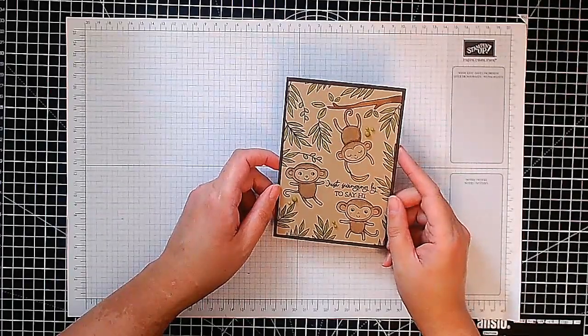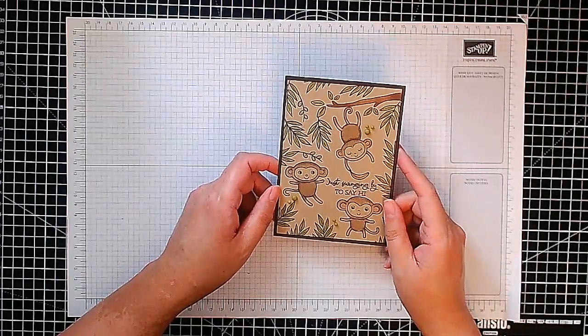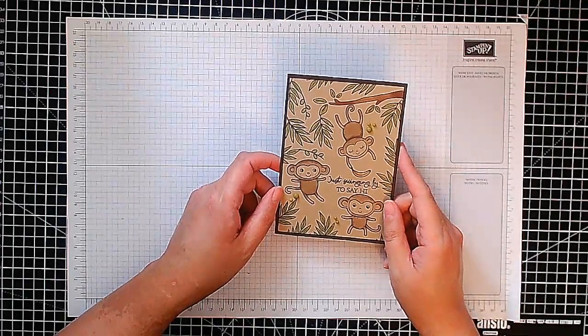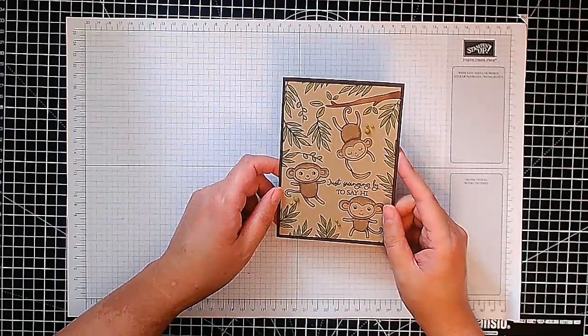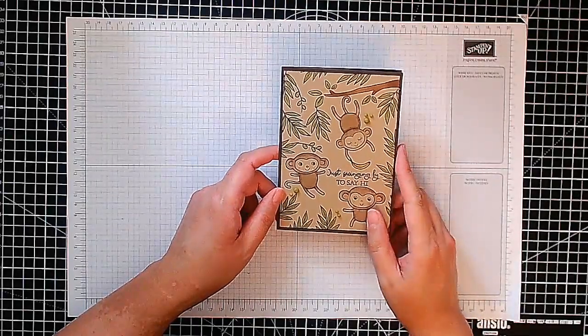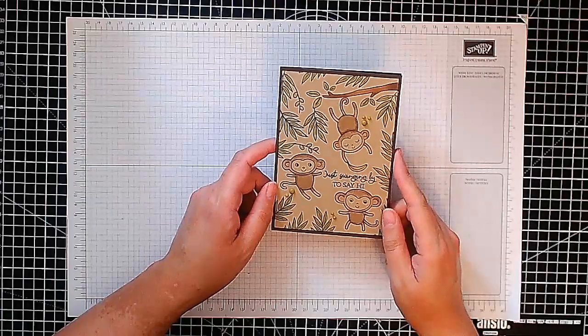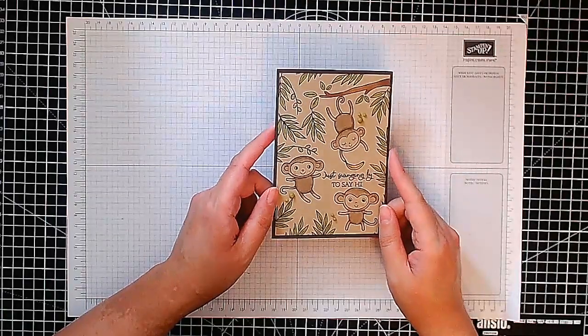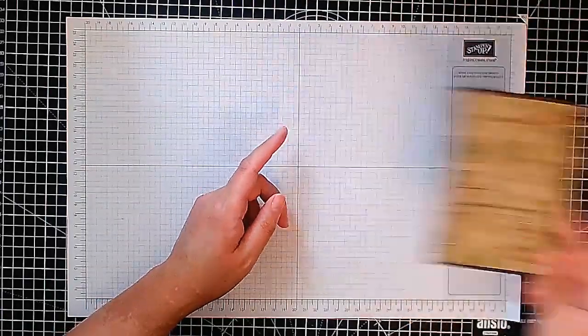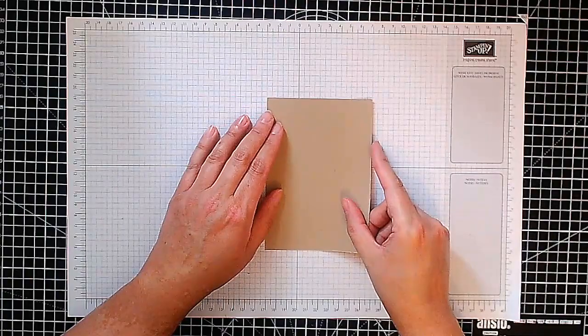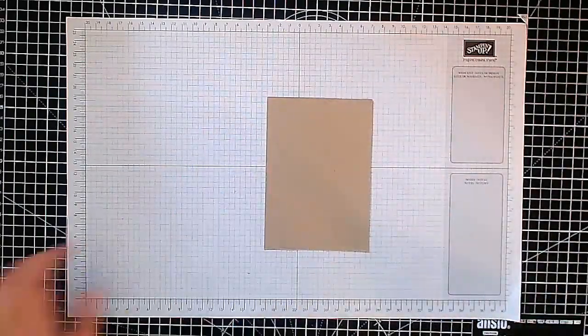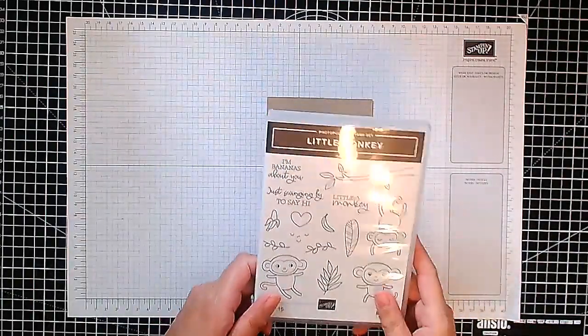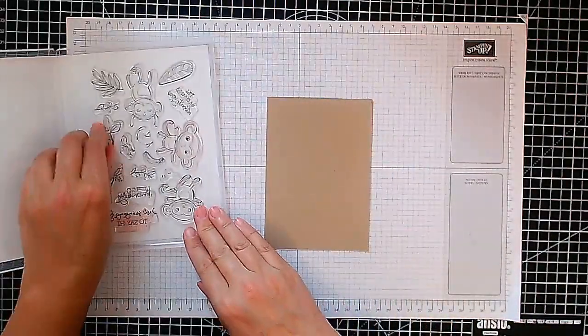This is the card we're making. It just says, just saying, just thanking you for swinging by to say hi and I love it. I've actually stamped and colored in here on craft cardstock or crumb cake as we call it in the Stampin' Up world. The point of this card is to show you don't always just have to use basic white to stamp and color in. You can use other colors.